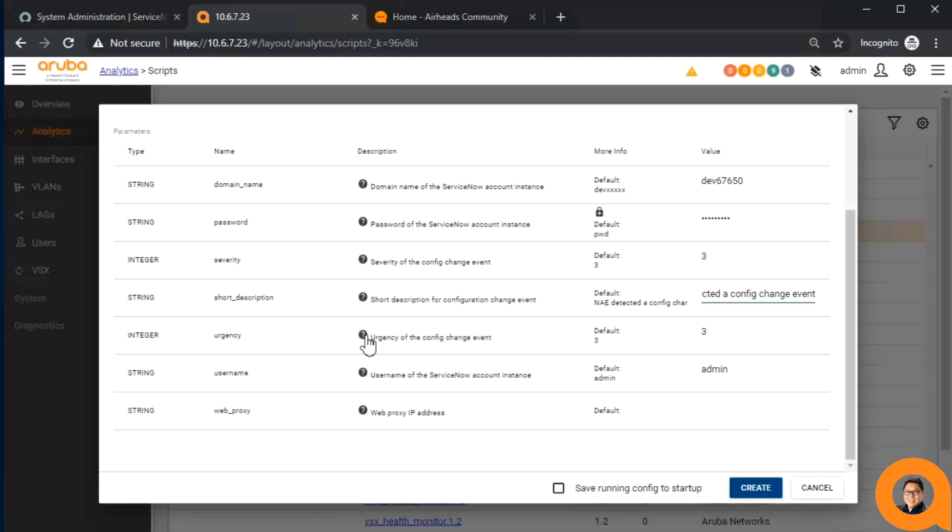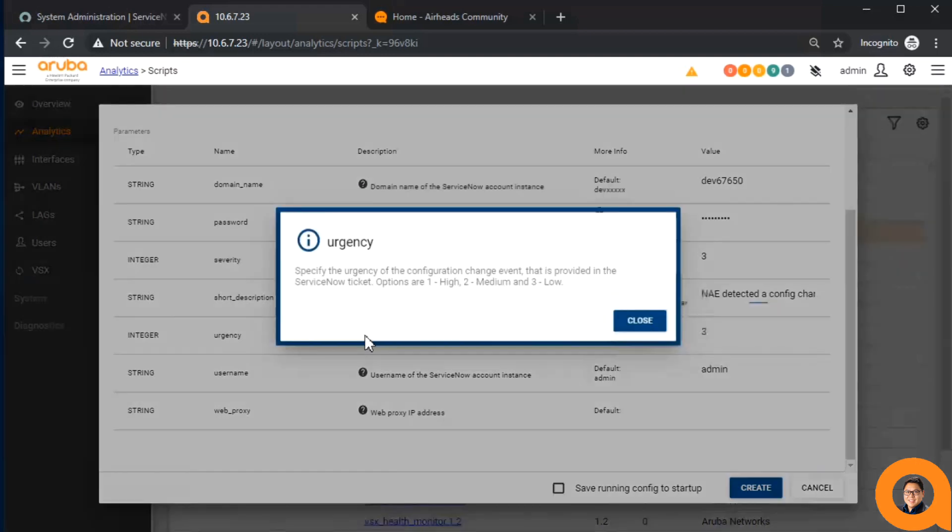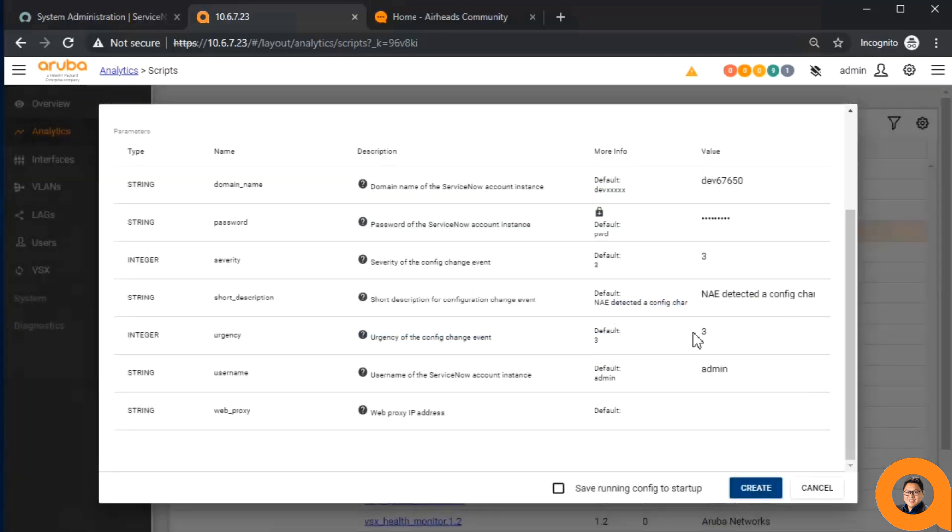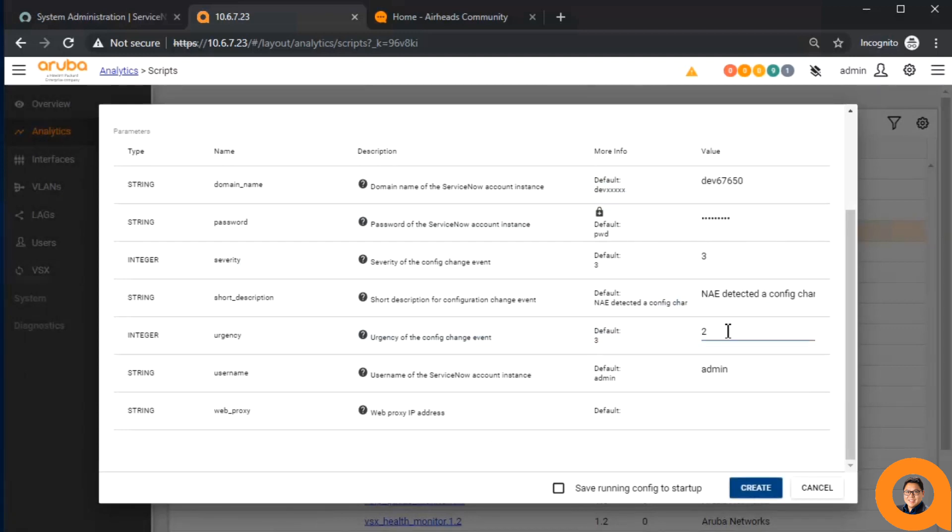The urgency level is also an integer from 1 to 3, where 1 is equivalent to high urgency, 2 is medium, and 3 is low. Similar to the severity level, by default this is at 3. The user name is a login name used by the NAE agent when creating the ticket.